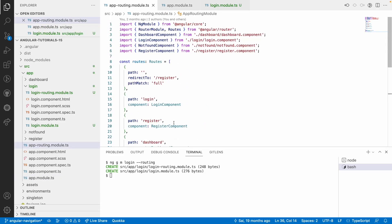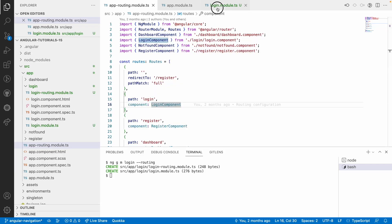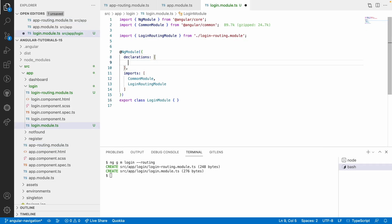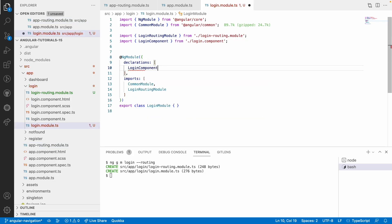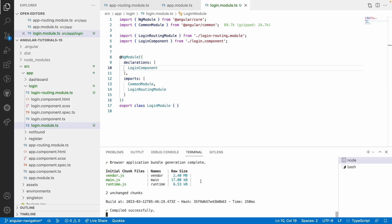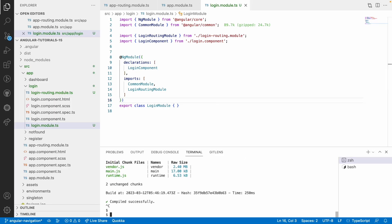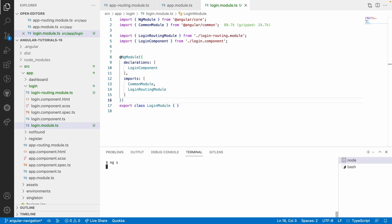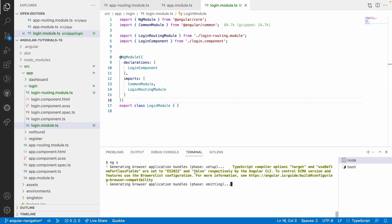What we will do is, instead of using this component directly, we will inject it in our login module. Let me go to login-module and add login-component in the declarations and save. If you go to the browser and nothing happened, let me quit and rerun because we are creating a new module.